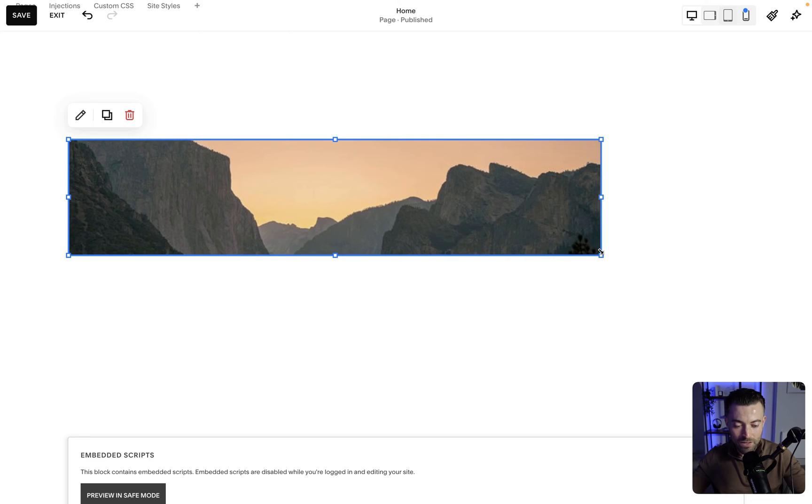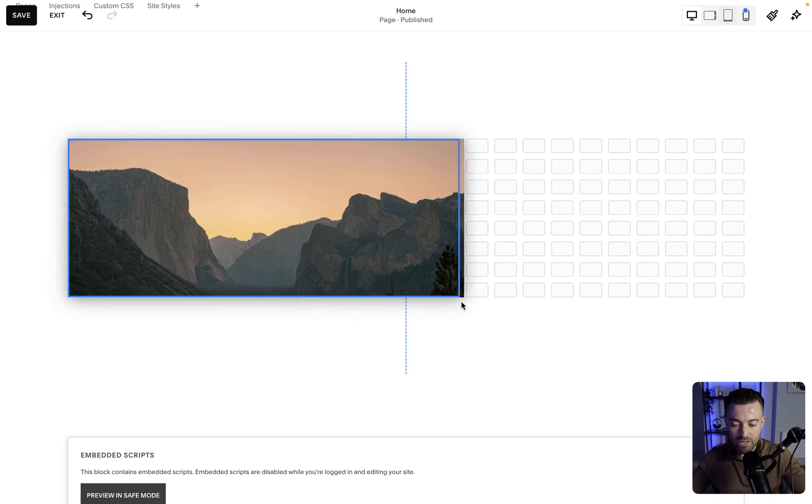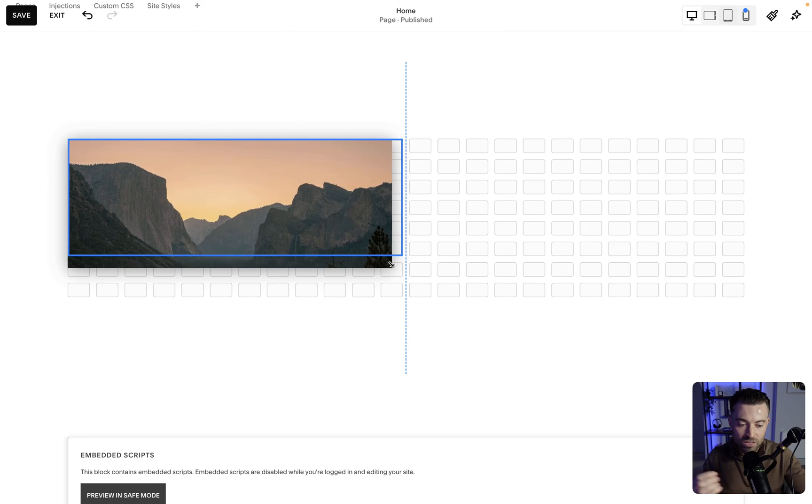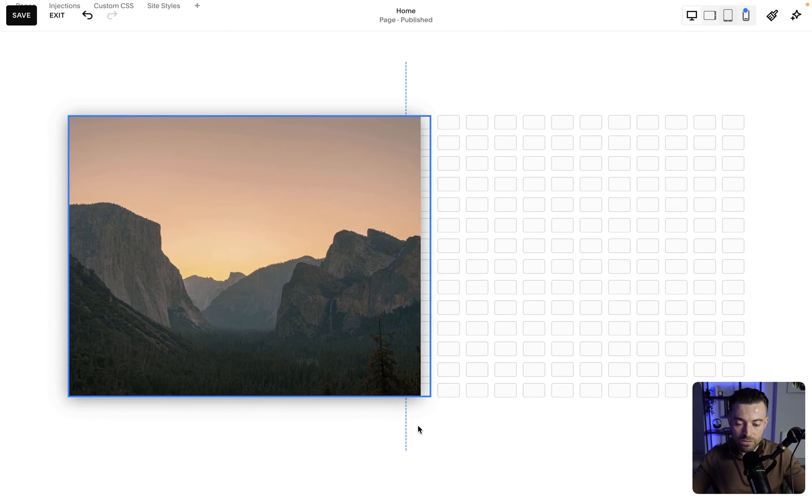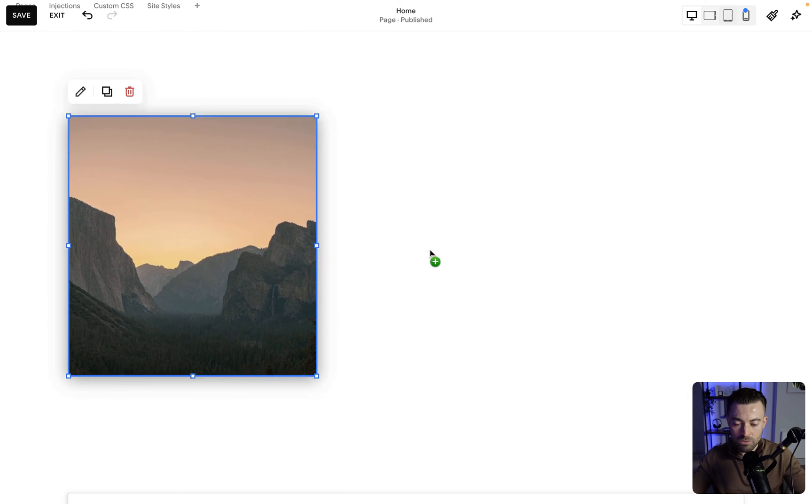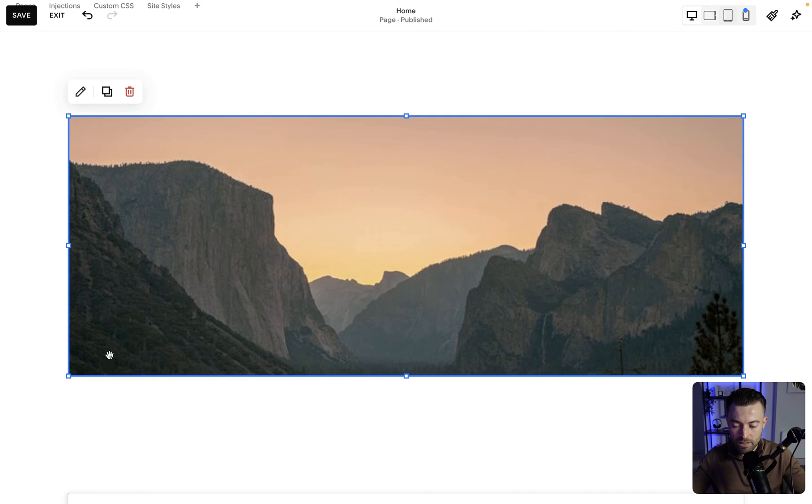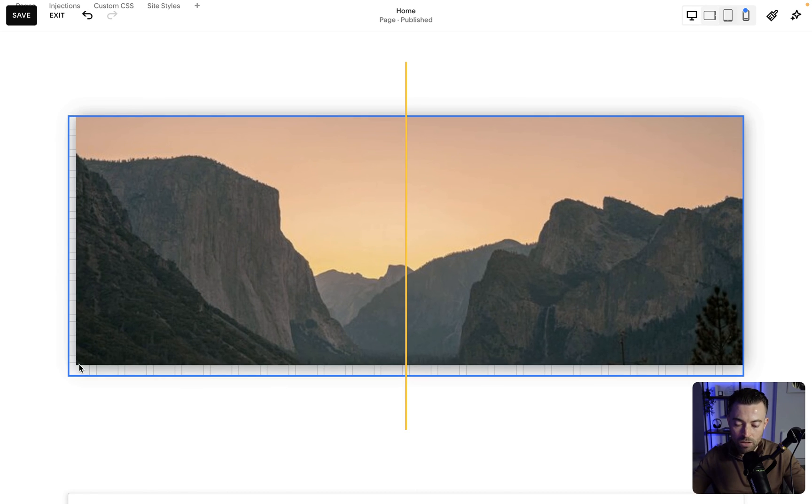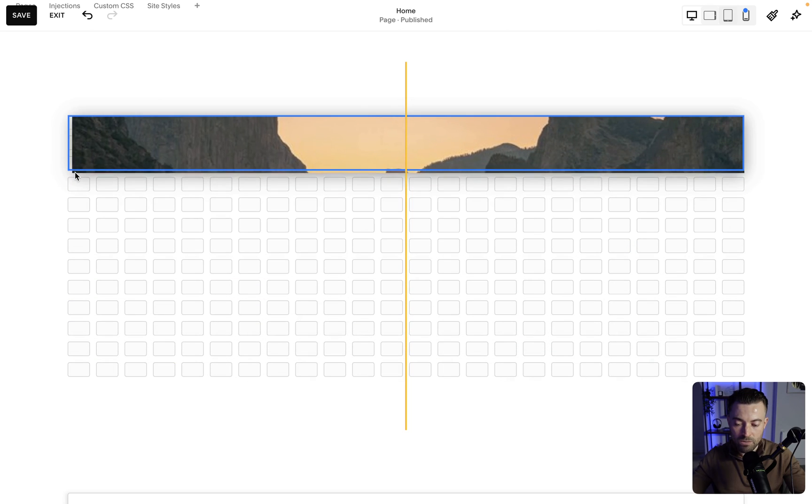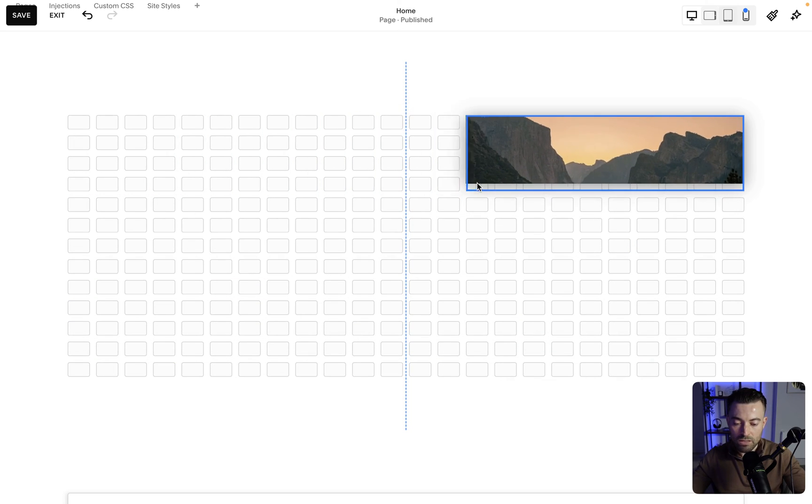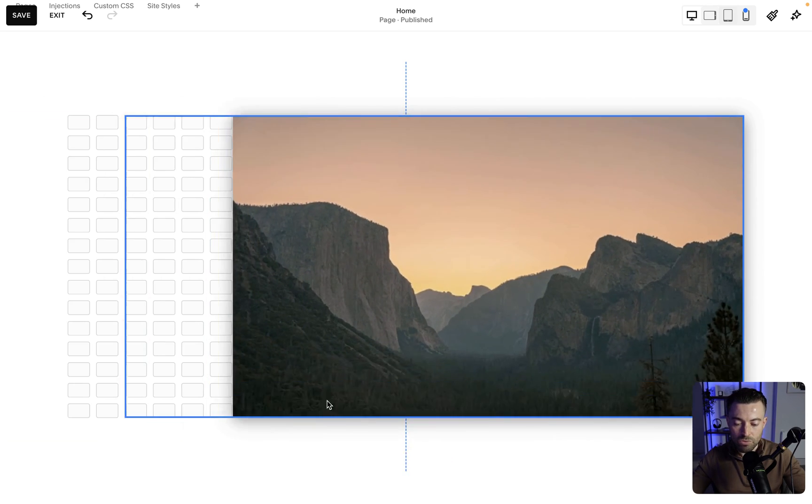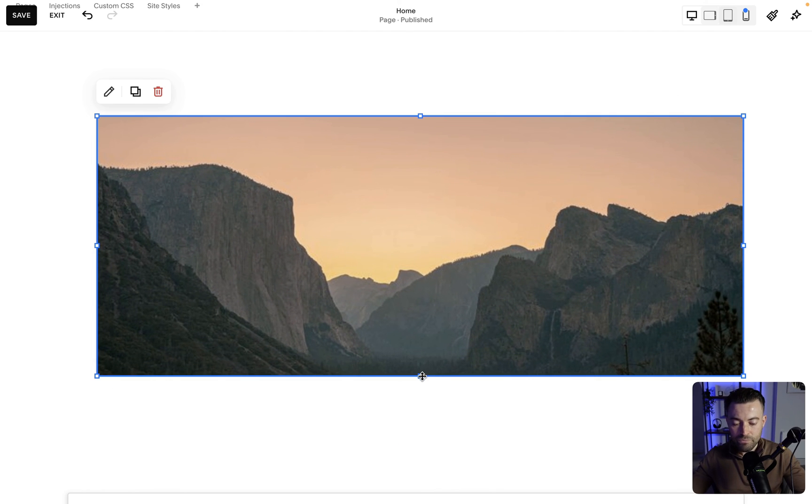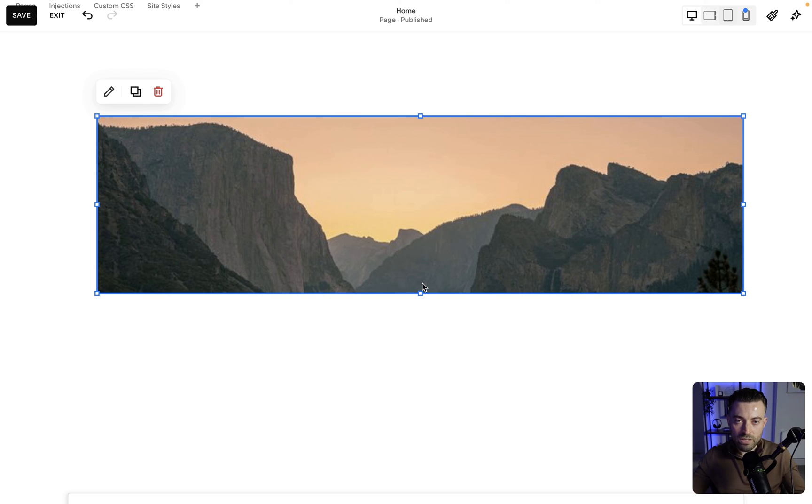That way, whenever you resize it, the whole image fills that block. So we can resize it like this, or we can just pull it wide. The corner ones, they allow you to go vertically and horizontally at the same time. So if you wanted, you could just go vertical, or you could go vertical and horizontal like this. You can do whatever you want, basically. This gives you a lot more control over the block itself.